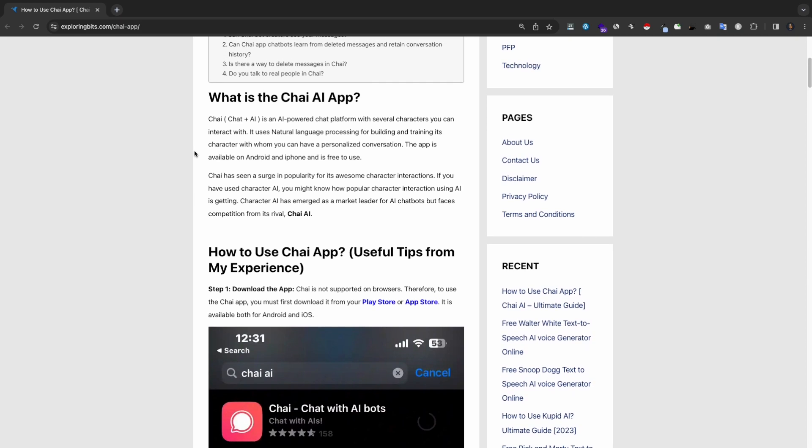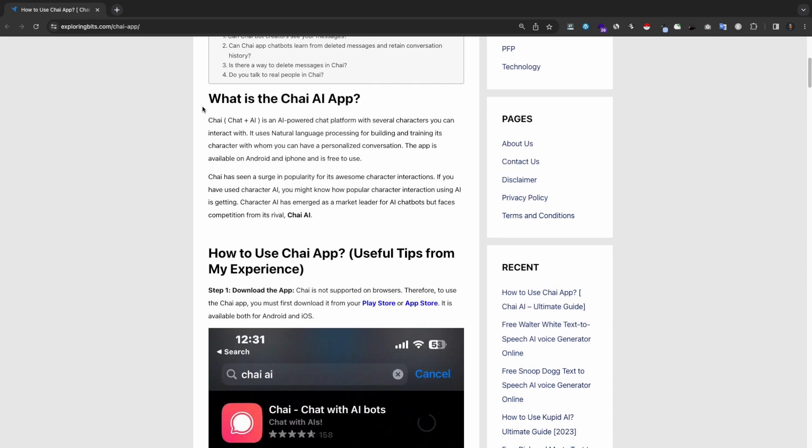What is the Chai AI app? Chai, chat plus AI, is an AI-powered chat platform with several characters you can interact with. It uses natural language processing for building and training its character with whom you can have a personalized conversation.